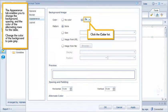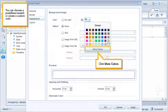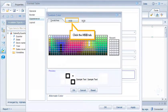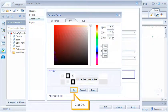Click the Color List. You can choose a predefined swatch or create a custom color. Click More Colors. Click the HSB tab. Click to define the custom color. Click OK.